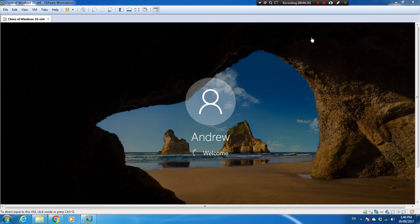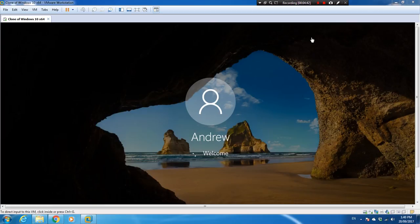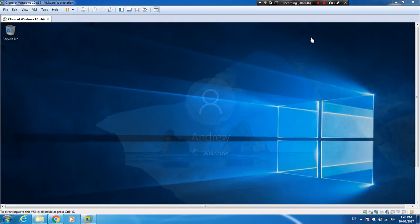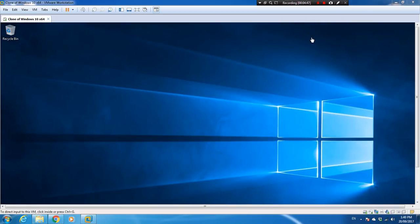On this time it should ask me for a password, but without any password, Windows is logged in.